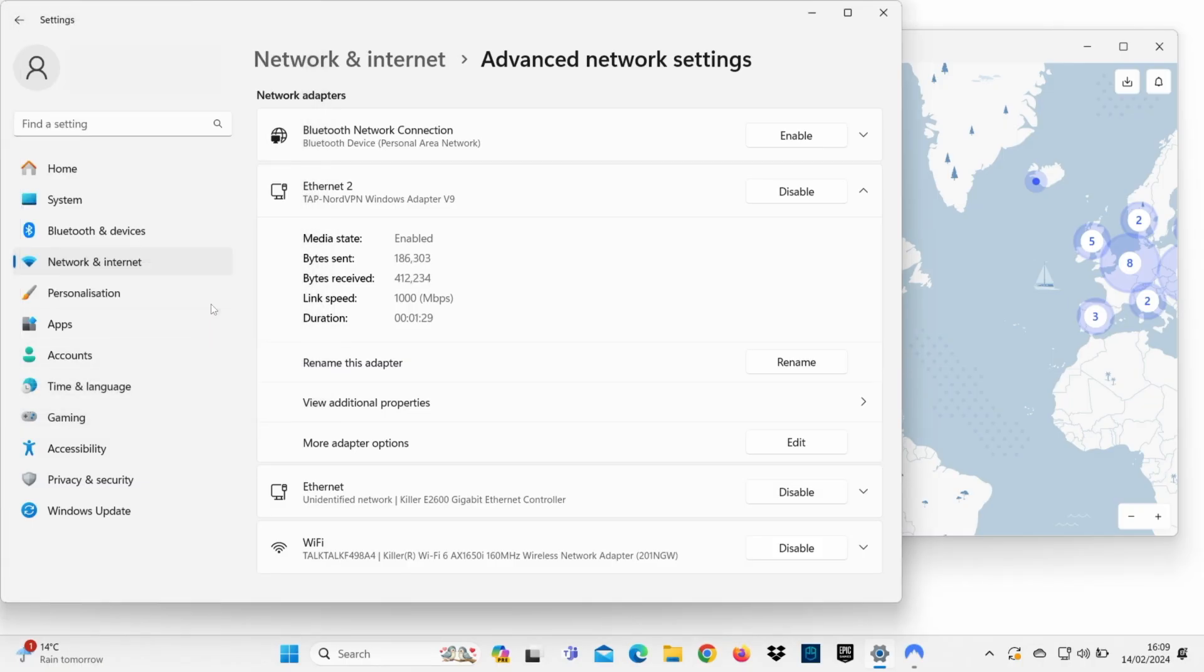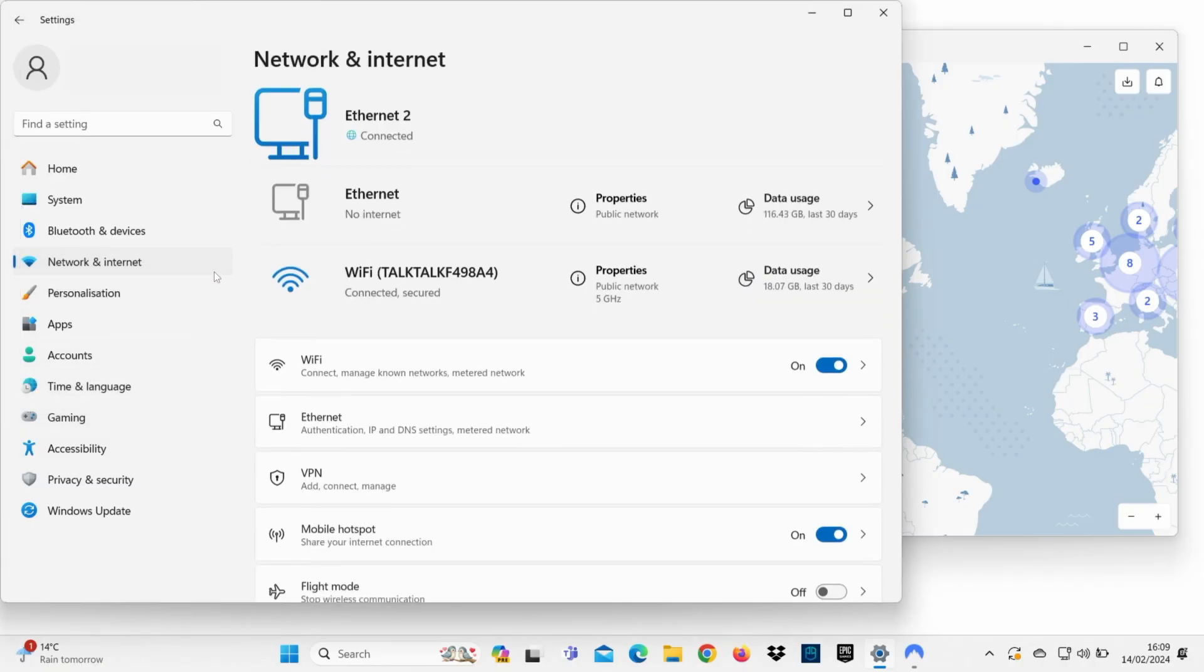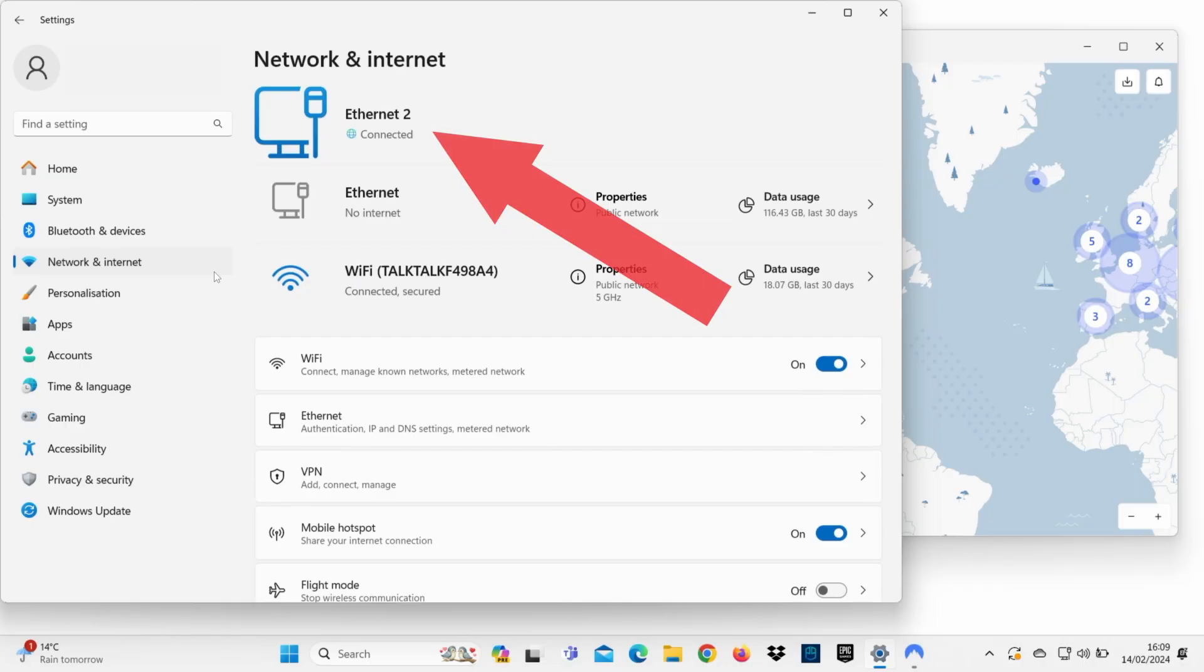Head back to Network and Internet, and you'll see an Ethernet connection enabled. Congratulations, your PC is now ready to share a VPN connection to your PS5.